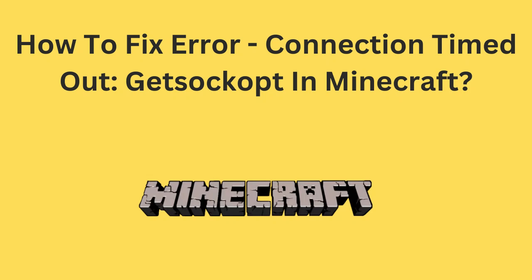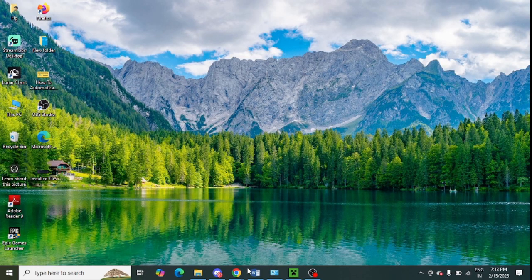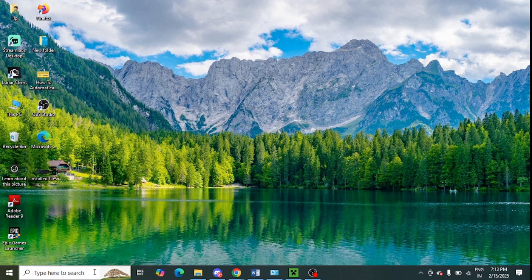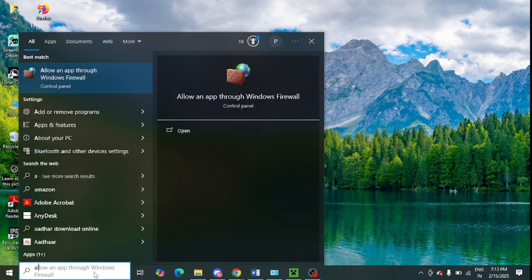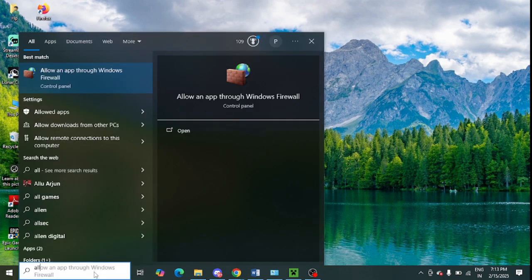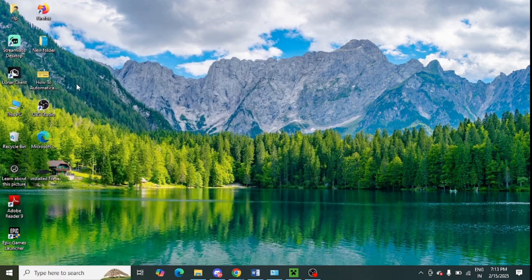Are you getting this error message? If yes, then watch this video till the end. First, you need to go to your Windows search and type 'allow an app through Windows Firewall' and open this option.